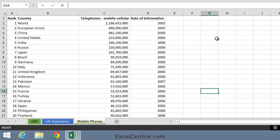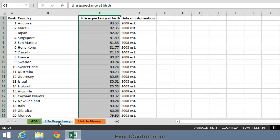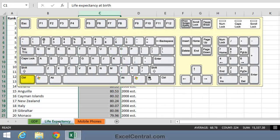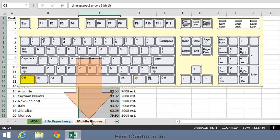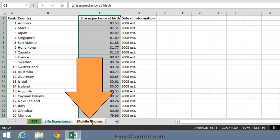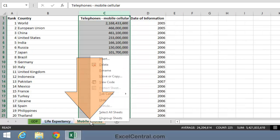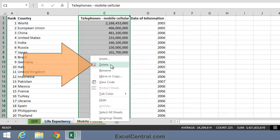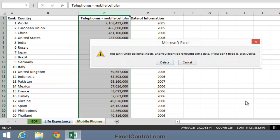Sometimes you'll have several tabs you want to delete. To delete them all at the same time, click on the first tab you want to delete, hold down the Ctrl key on your keyboard, and then click on the other tabs one at a time. When you've selected all the tabs you want to delete, right click on one of the selected tabs and then select Delete from the Shortcut Menu.